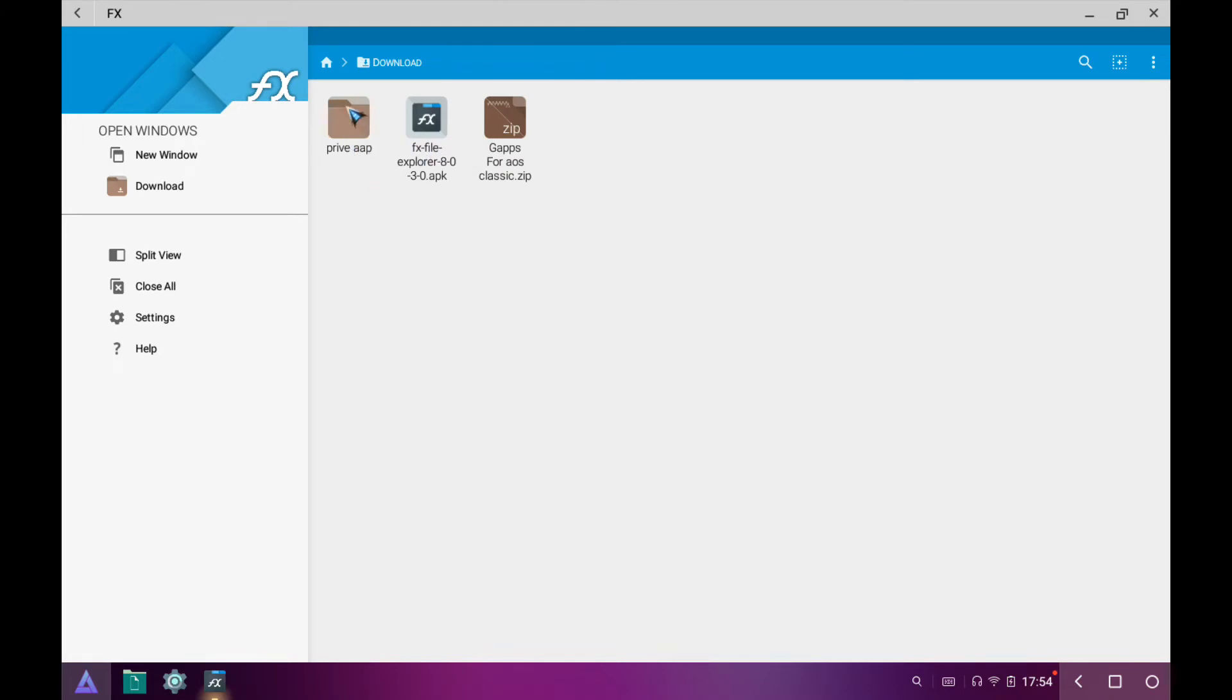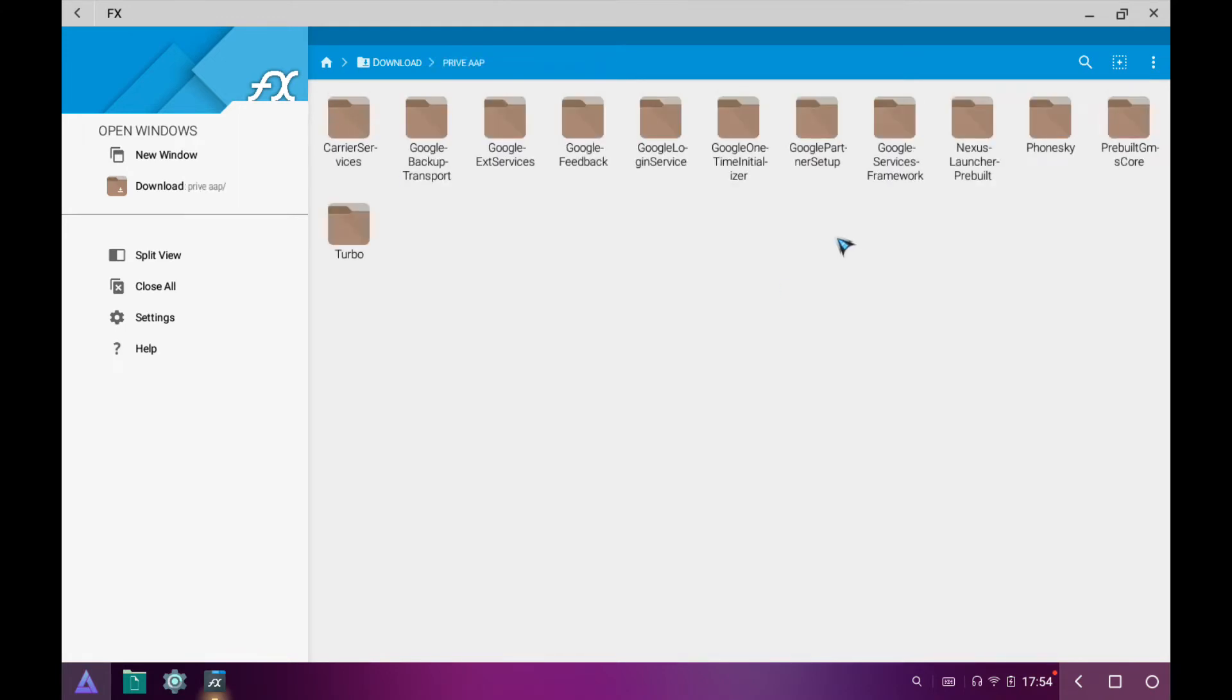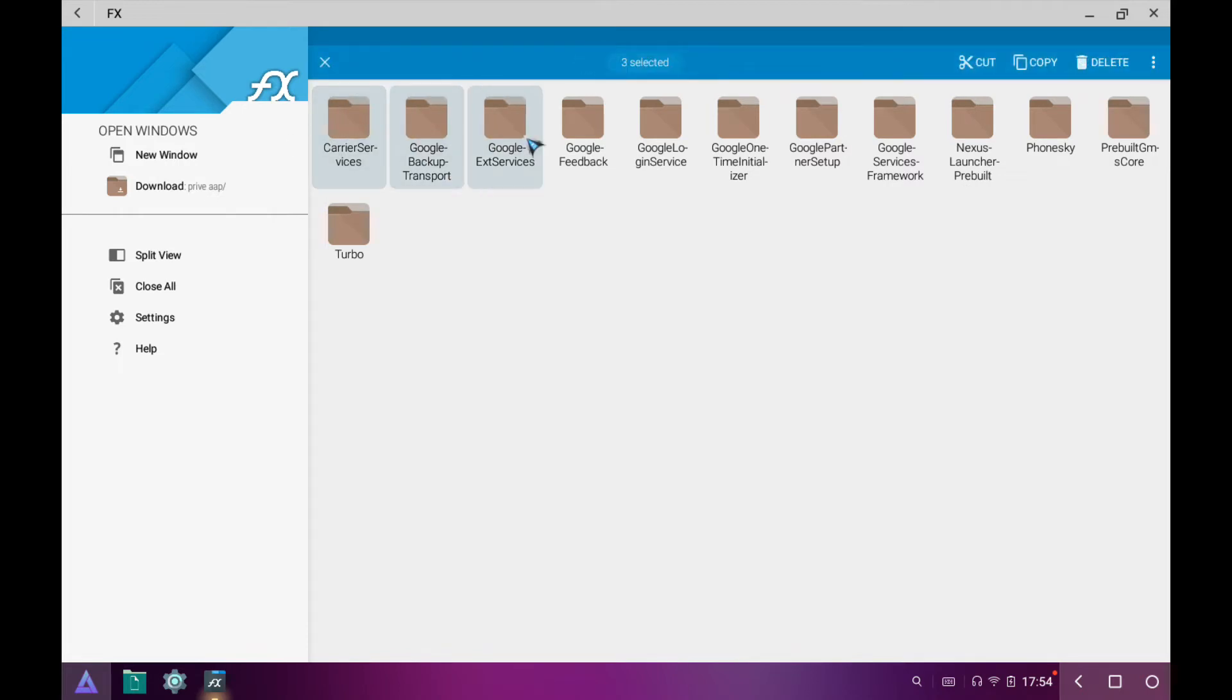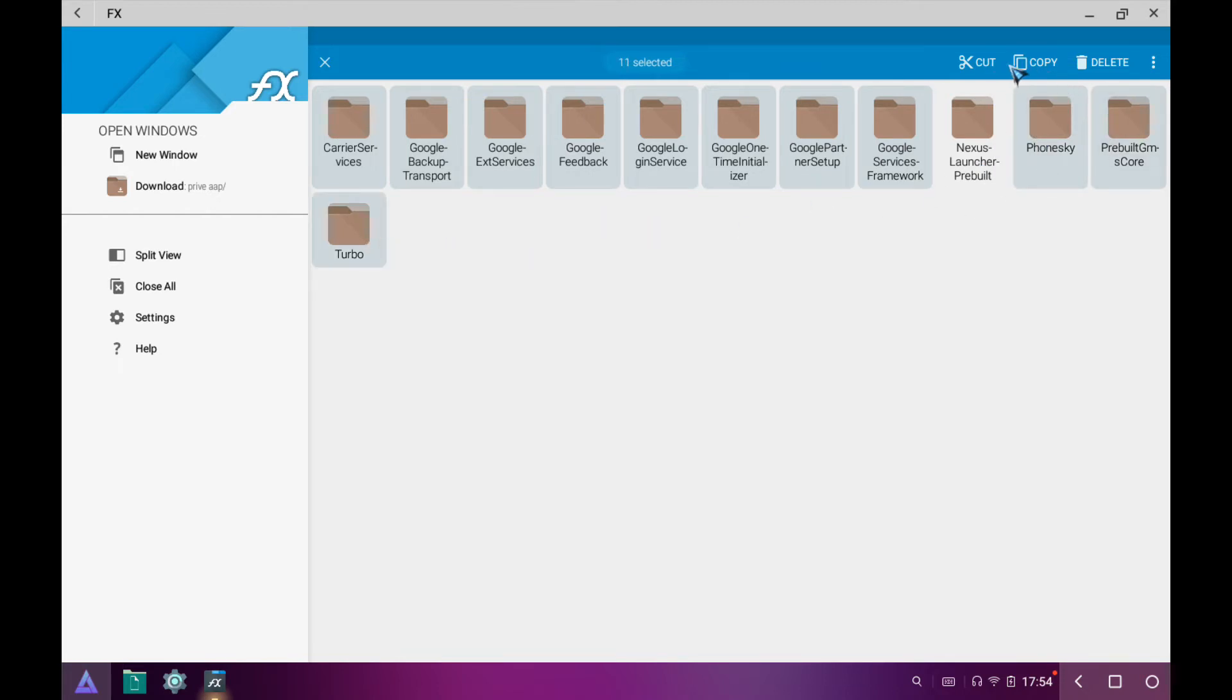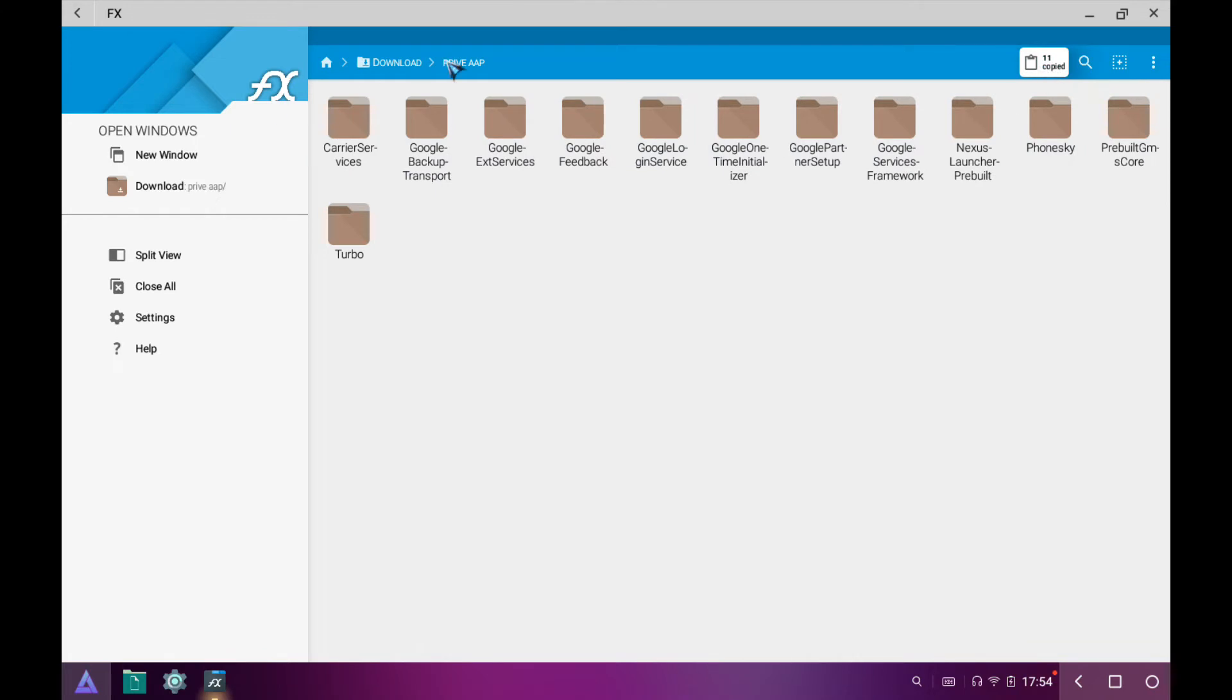Open the folder 'private'. Select all the folders except Nexus Launcher. Copy.